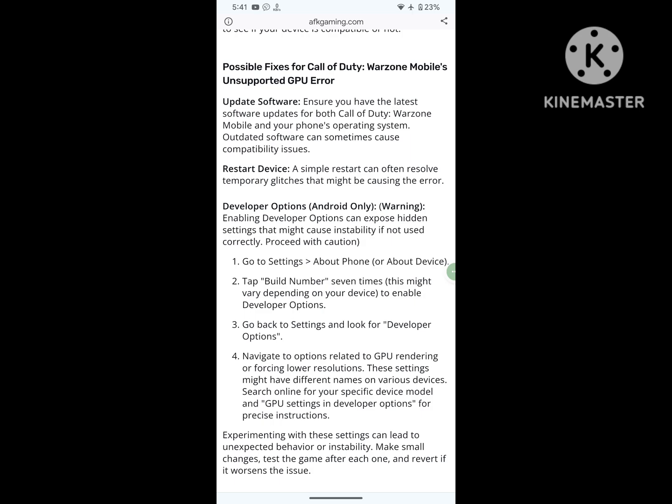Developer options (Android only) — warning: enabling developer options can expose hidden settings that might cause instability if not used correctly. Proceed with caution. Go to Settings, then About Phone or About Device. Tap Build Number 7 times — this might vary depending on your device — to enable developer options. Go back to settings and look for Developer Options. Navigate to options related to GPU rendering or forcing lower resolutions. These settings might have different names on various devices. Search online for your specific device model and GPU settings in developer options for precise instructions.